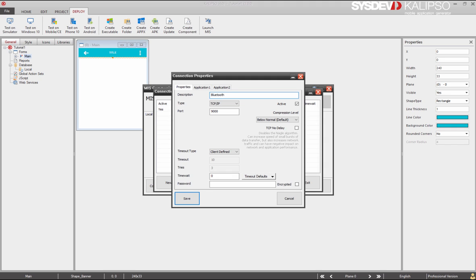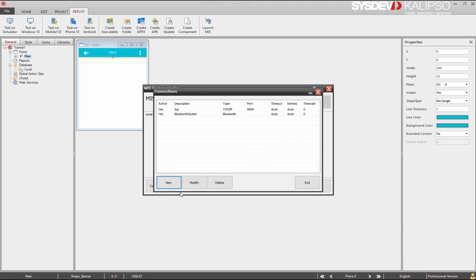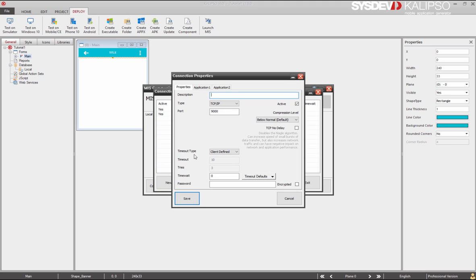Now, it's time for Bluetooth Socket, and we select Bluetooth. No other parameter is necessary. We press save, and new again.